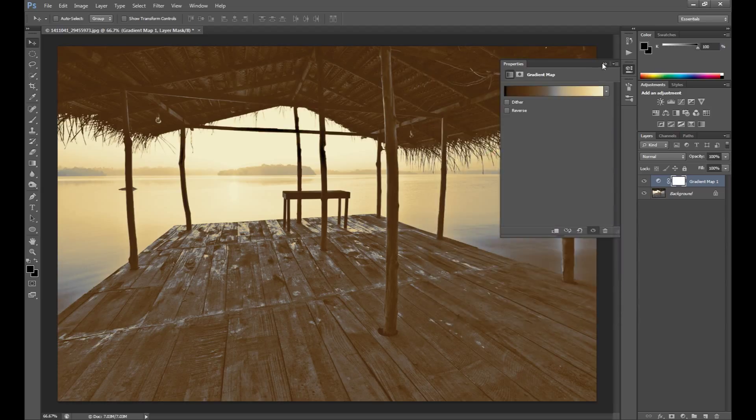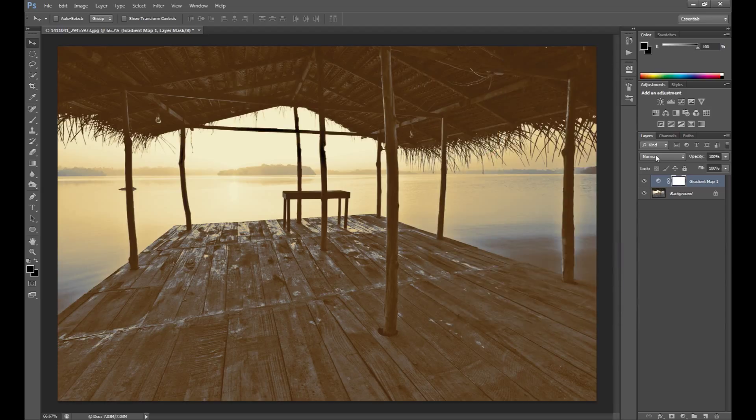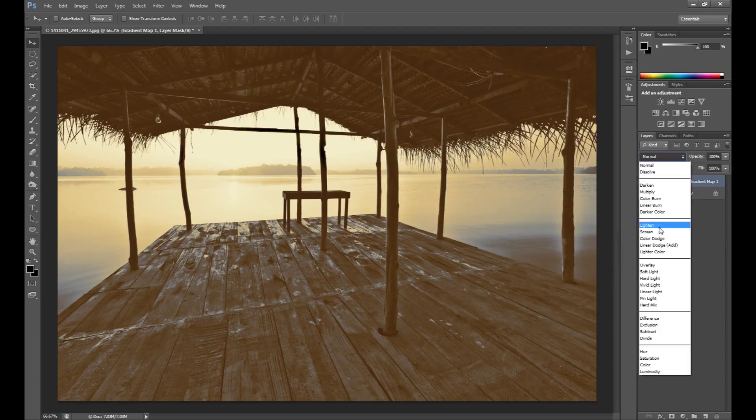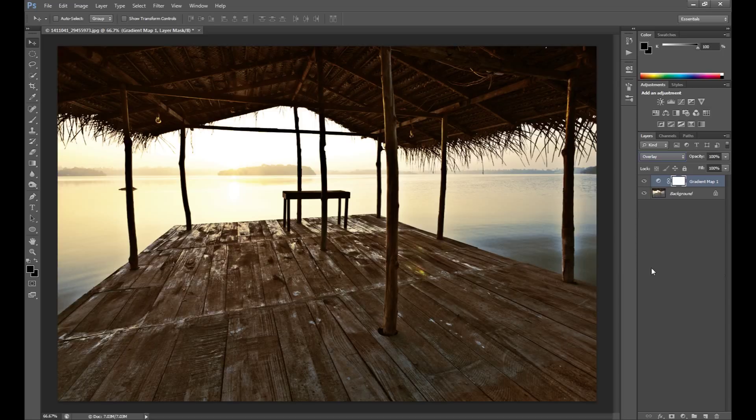And of course you can change the blend mode if you want, for example to Overlay.